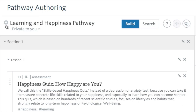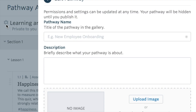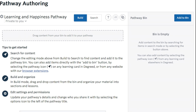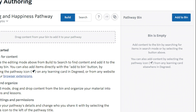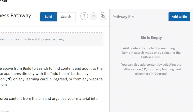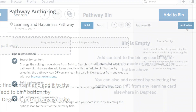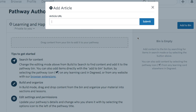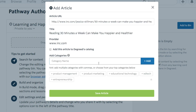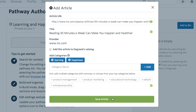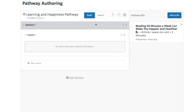To change pathway settings later, select the gear icon. Start by collecting content for the pathway by adding it to your bin. You can add content to your bin by selecting the Add to Bin button.